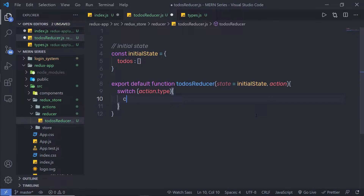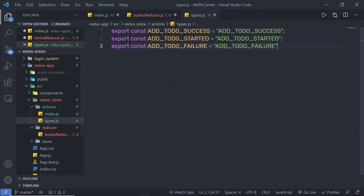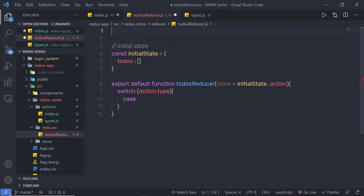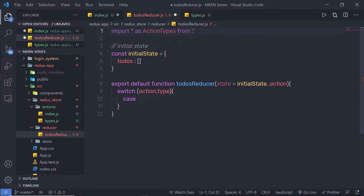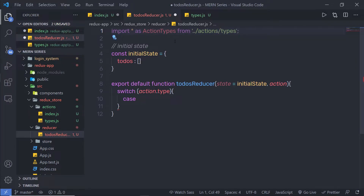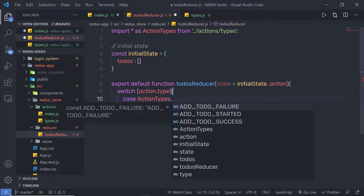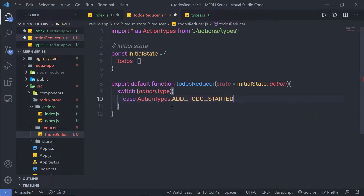Let me create my first case. I'm going to say case and pass my action types. We have a dedicated file for the action types, so let me use that here. At the top, I'm going to say import * as actionTypes from the action folder and specify the types file name. In this case I can say actionTypes.addTodoStarted — this is my first case.